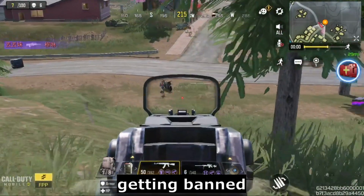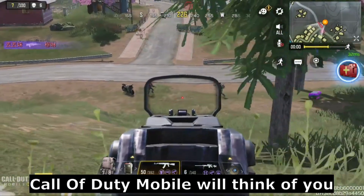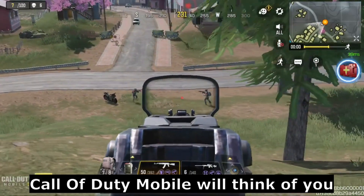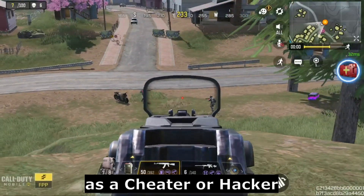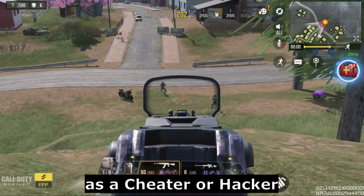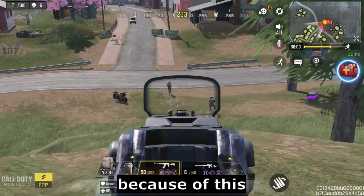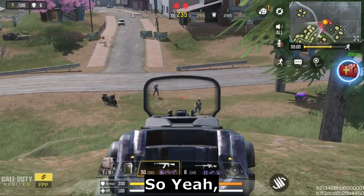Number three: don't use any other third-party software aside from BlueStacks, because this will lead to your account getting banned. Call of Duty Mobile will think of you as a cheater or hacker because of this.